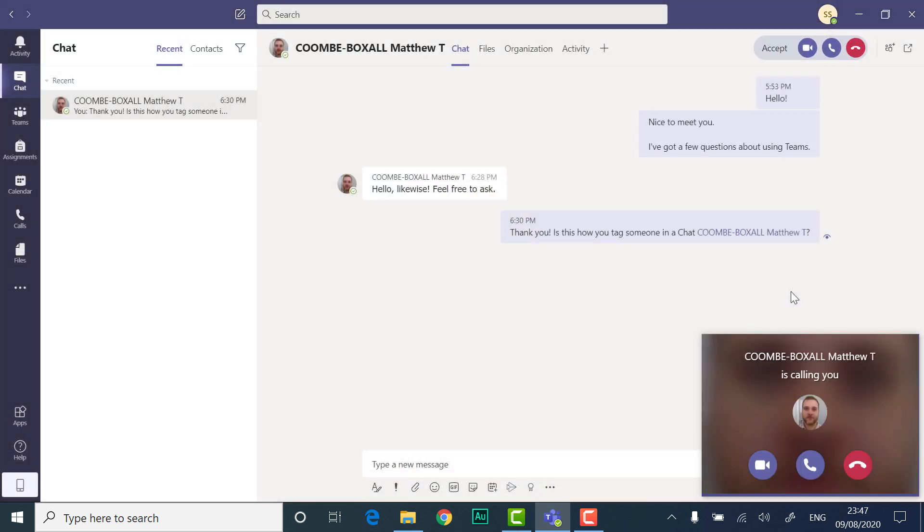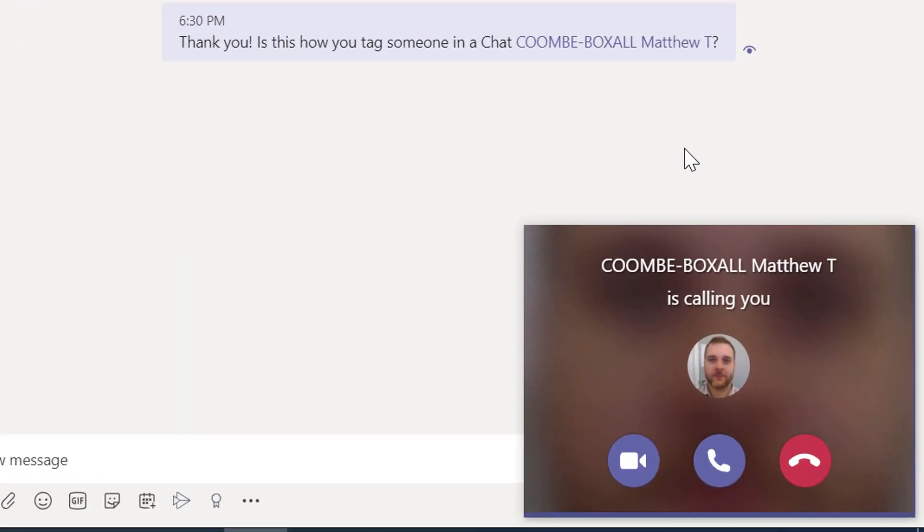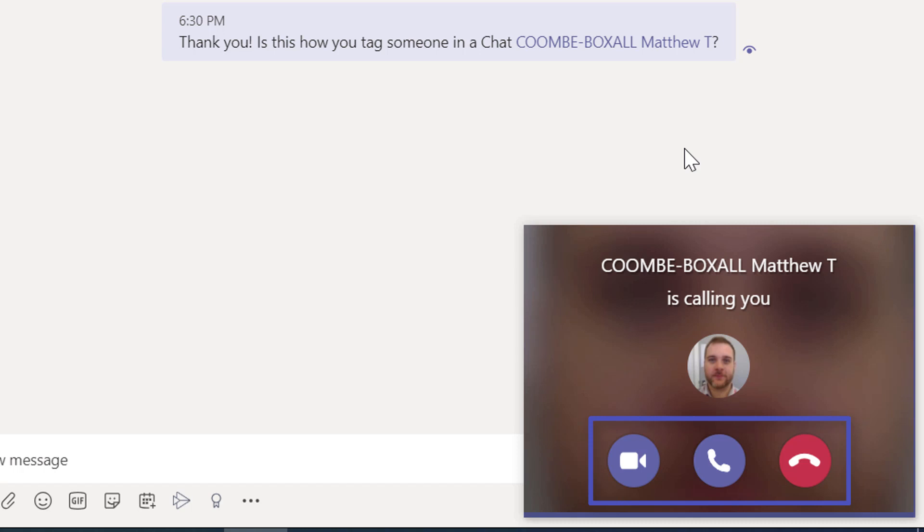If someone else tries to start a video or audio call with you, you will see a notification to join the call. You have the option to join the call with video, just with audio, or to dismiss the call.